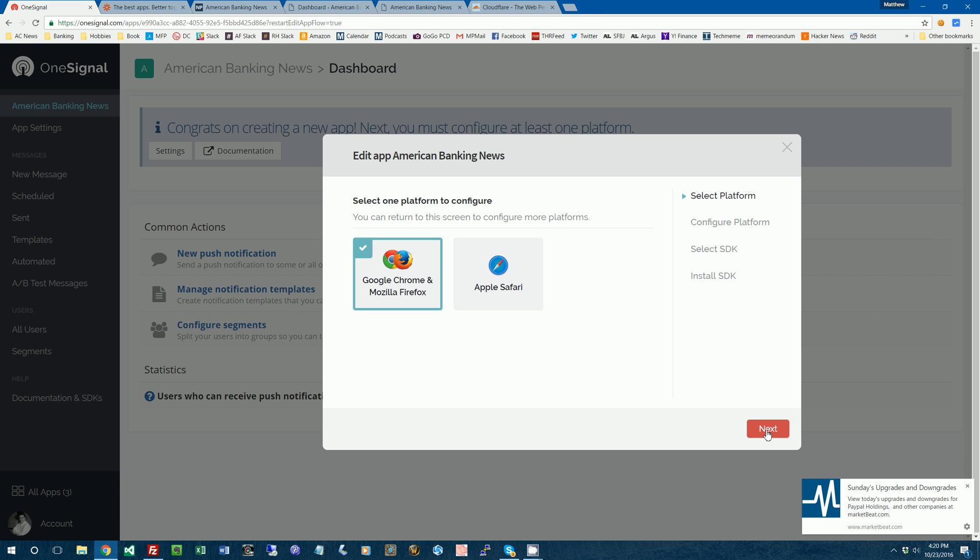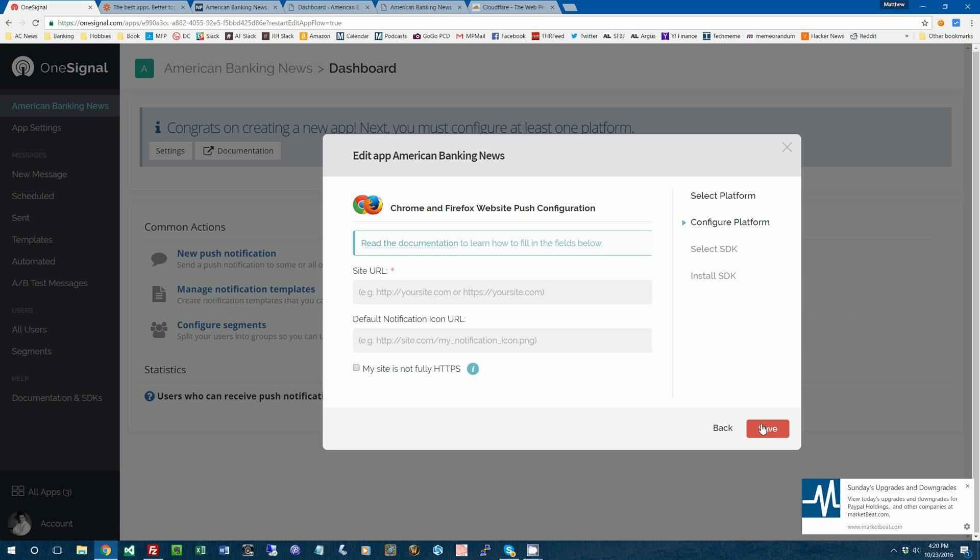So keep checking back and see if they add that. And if OneSignal or if Edge slash Internet Explorer starts to support it, it'll show up here and then you can configure that as well.